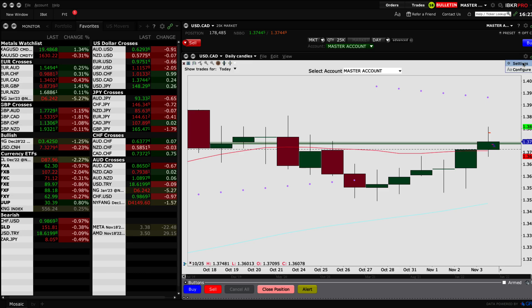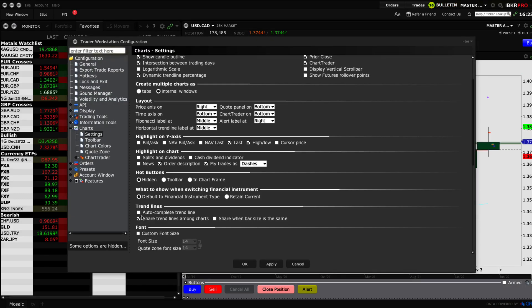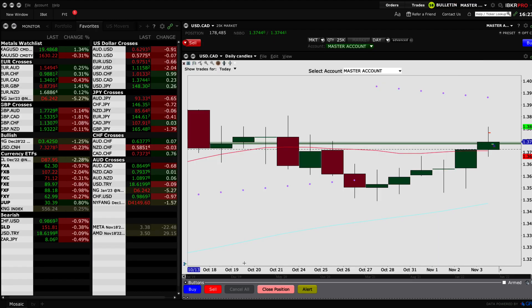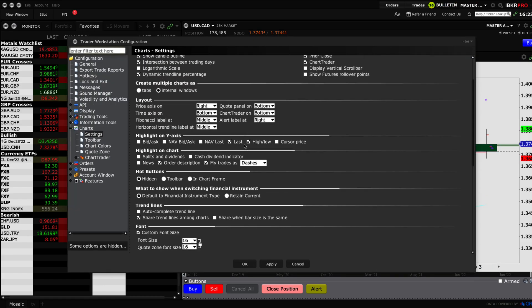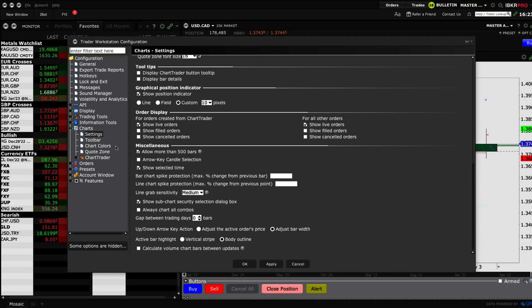You can also configure the font by clicking the same settings option and selecting 'Configure Font.' This is where you can customize your font size. For example, if you're trading on a small screen, you can increase the size and click OK — the chart text will become larger and easier to read.